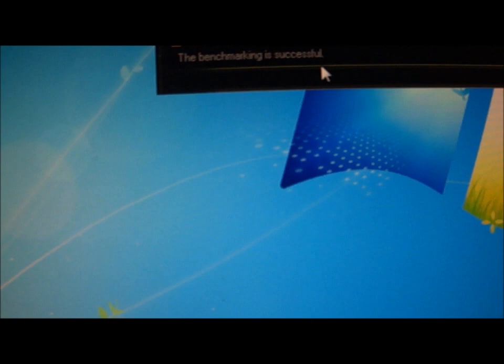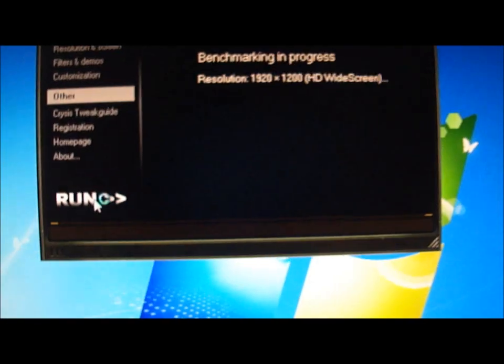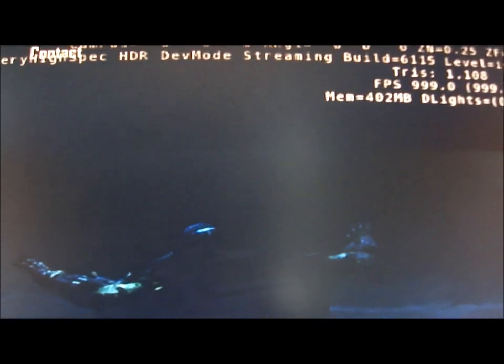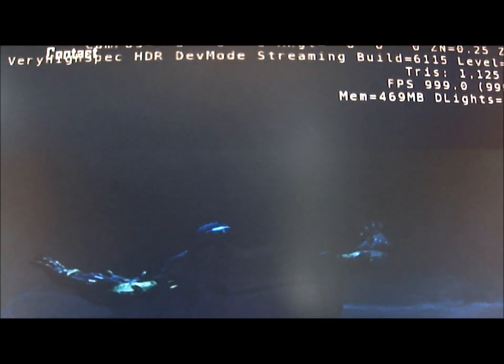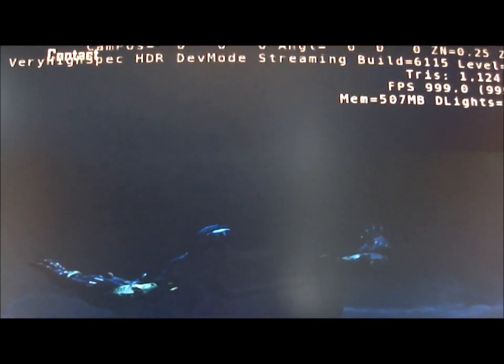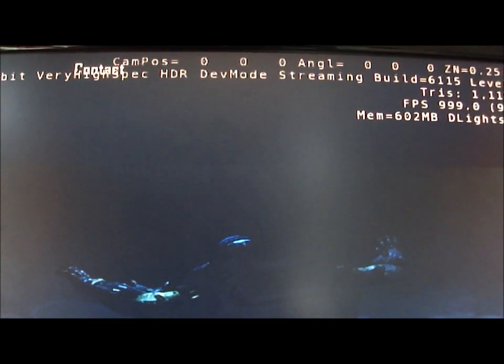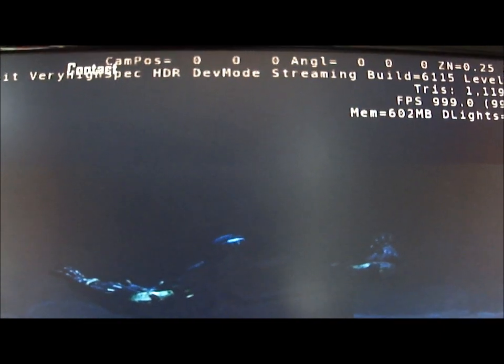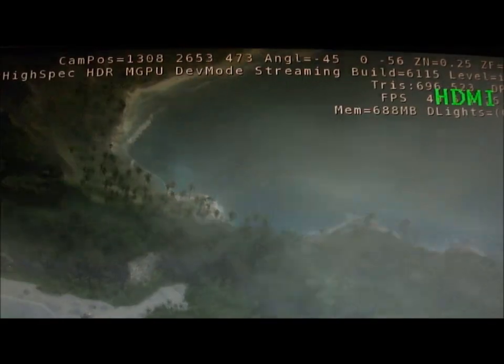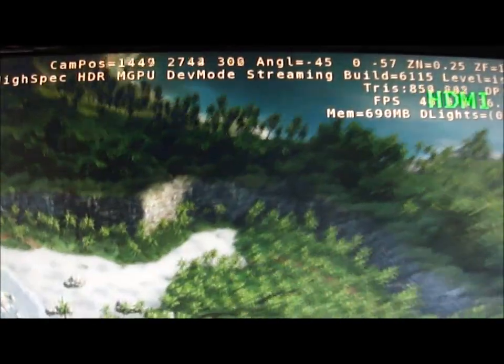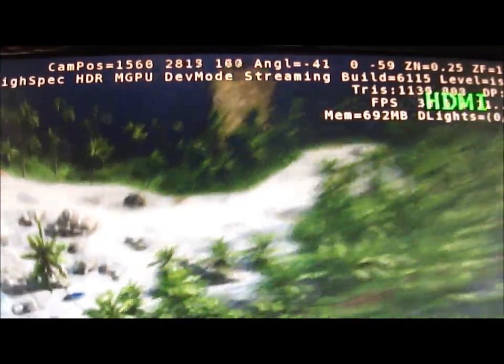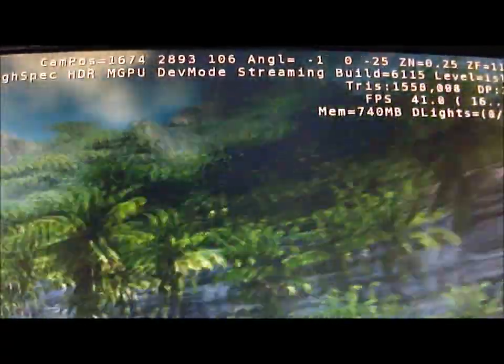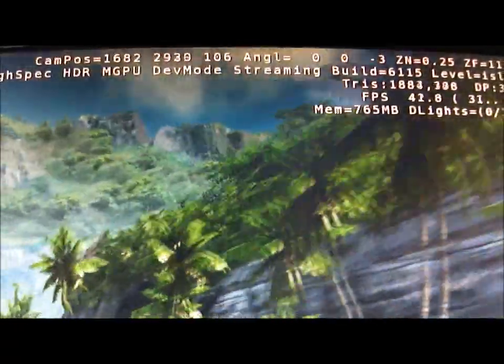I'll do a quick one with 1920 by 1200. This is on very high. And this is the 990X at 4.2 GHz, just to clarify.